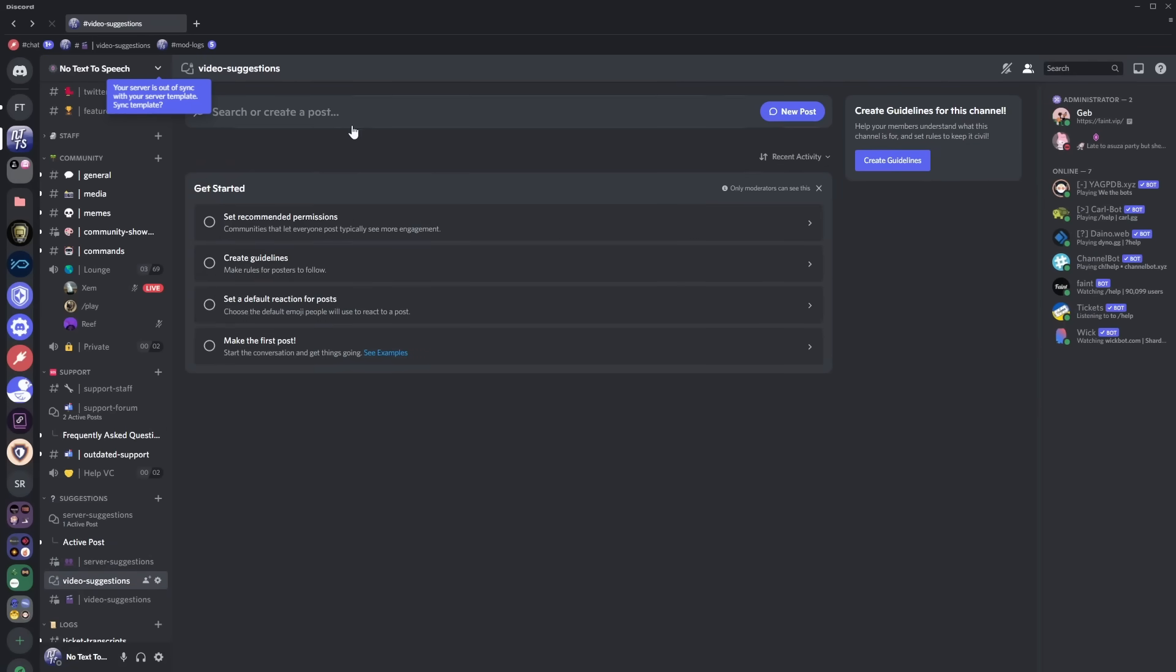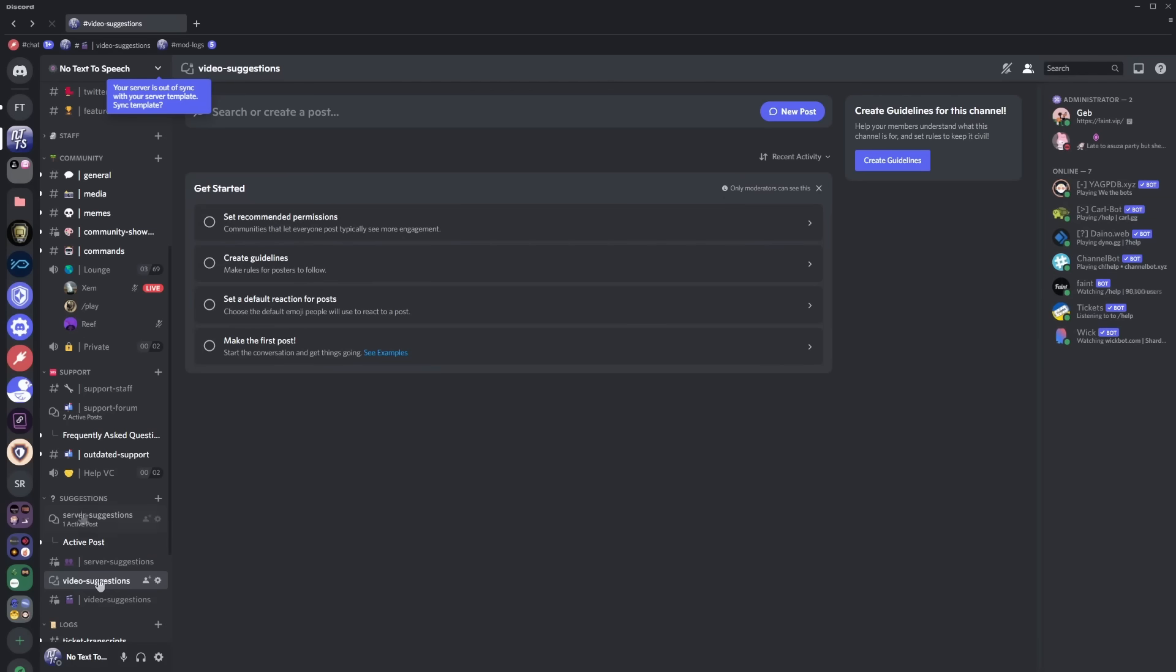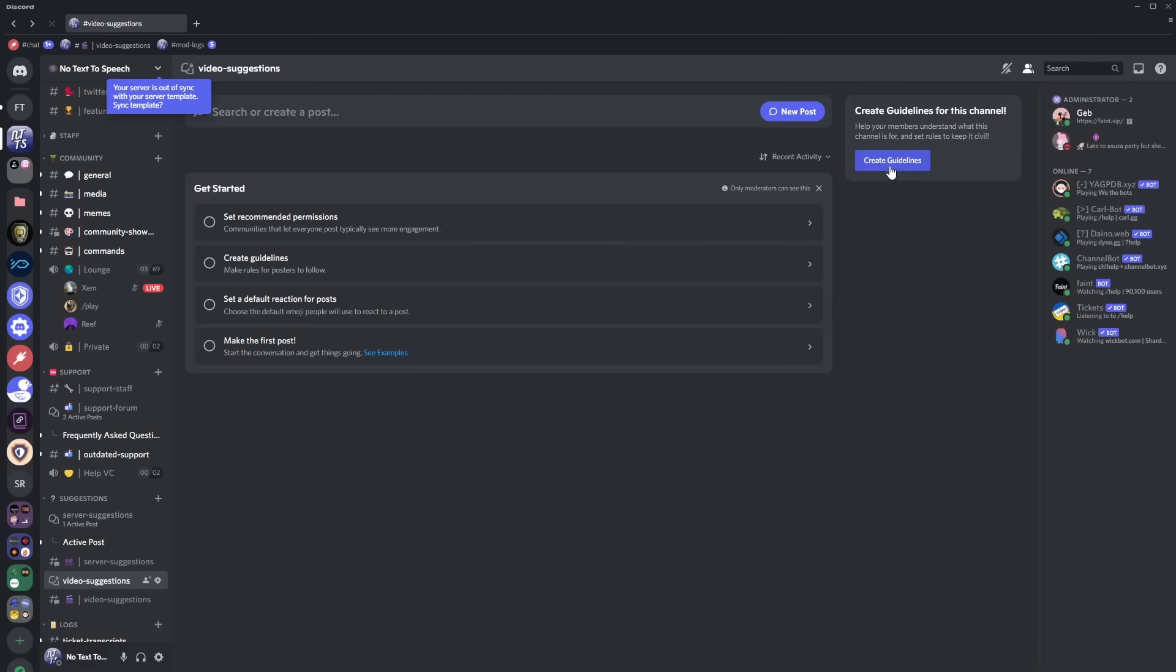So in your new forms channel you will have a couple of get started kind of things it wants you to do. Skip the set recommended permissions because we want to set up everything before we release it to the public so the first thing we're going to do is create guidelines and guidelines are basically kind of like a little prompt that shows up here on the top right that tells people how to use this channel. Chances are people won't read the guidelines but if some people want to be helpful you can still create them anyways so all you need to do is click on either create guidelines or click on this button here.